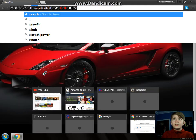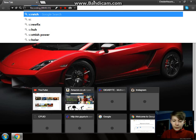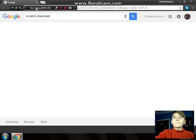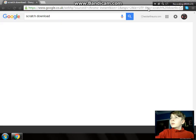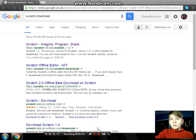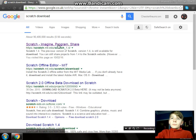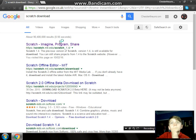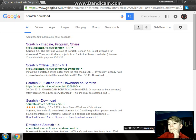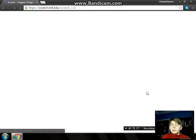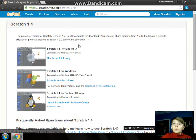So what you type in is you type in Scratch. I've got to move this over, put it down there. You click on that. I'll wait for that to load up. By the way guys, this is my new PC, so it's a lot more faster.